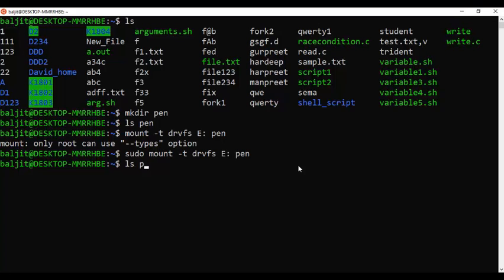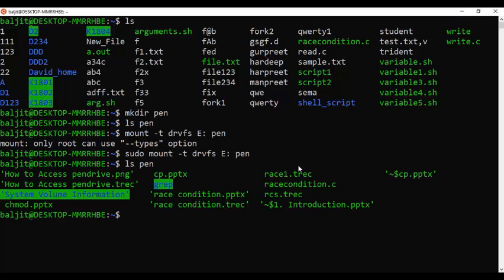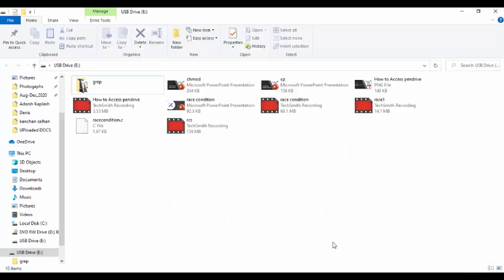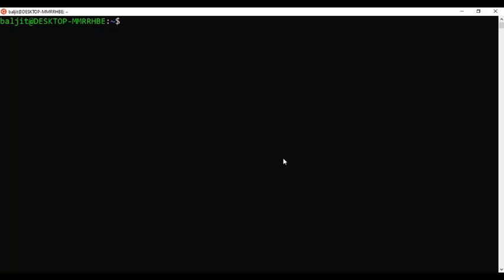Now if I view the contents of the 'pen' directory, I can see all the contents of the pen drive — the same files visible in the graphical interface. Your pen drive is now accessible within Linux. You can create new files or delete existing contents directly from the Linux interface without going into the graphical interface.